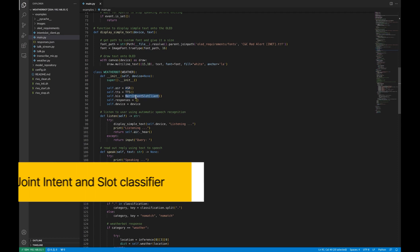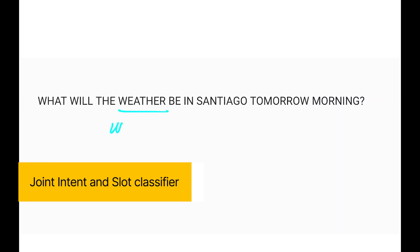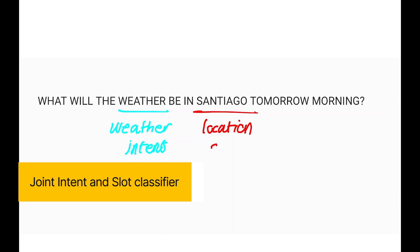The next model is the joint intent and slot classifier, which is a pre-trained BERT-based model. It takes the ASR model result and applies intent and slot classification to it. Intent classification identifies the objective behind the speaker's query, whereas slot classification partitions phrases and assigns categories to the partitions. For example, consider the phrase 'What will the weather be in San Diego tomorrow morning?' The model detects the weather intent and identifies San Diego as the location slot and tomorrow morning as the daytime slot.